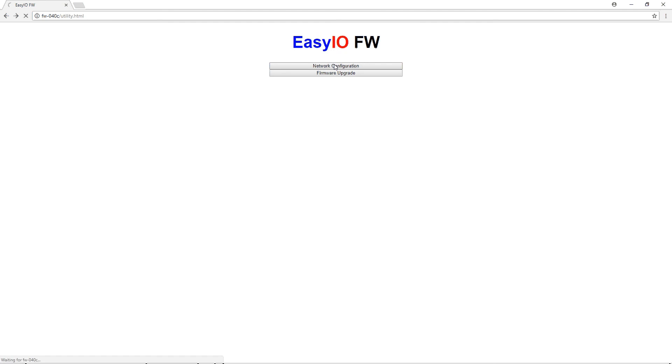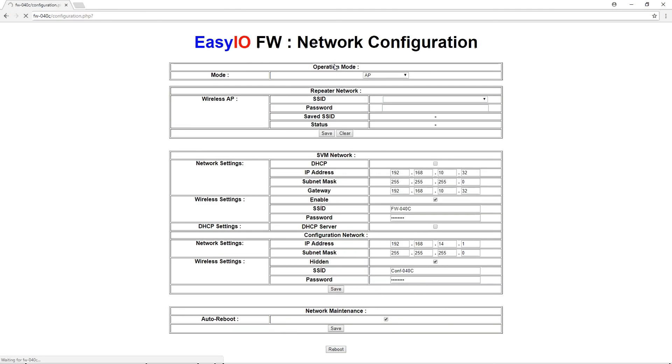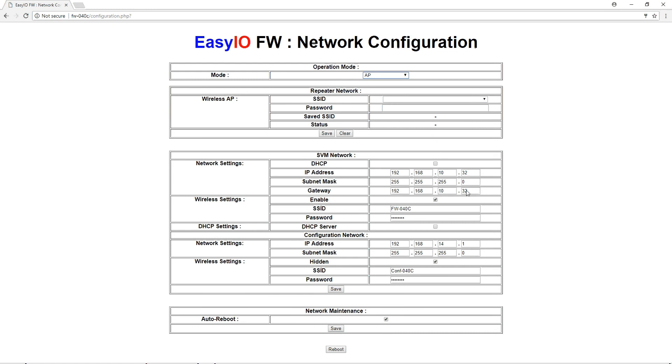So here's your network configuration. As you can see I'm connected to nothing at the moment because I'm the access point. You can be an access point or a repeater. And I'm a fixed IP at the moment and my gateway is set at 32. So let's look at the other controller.